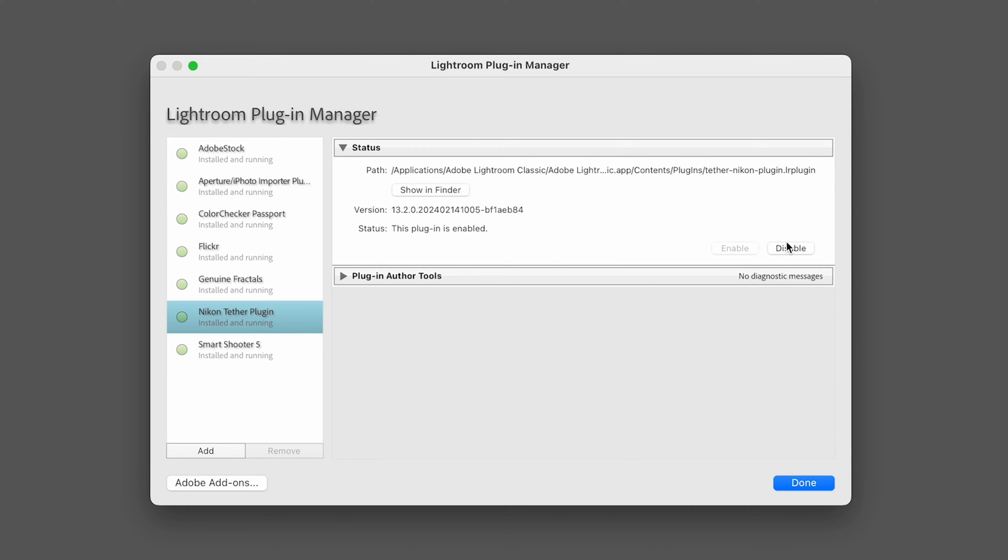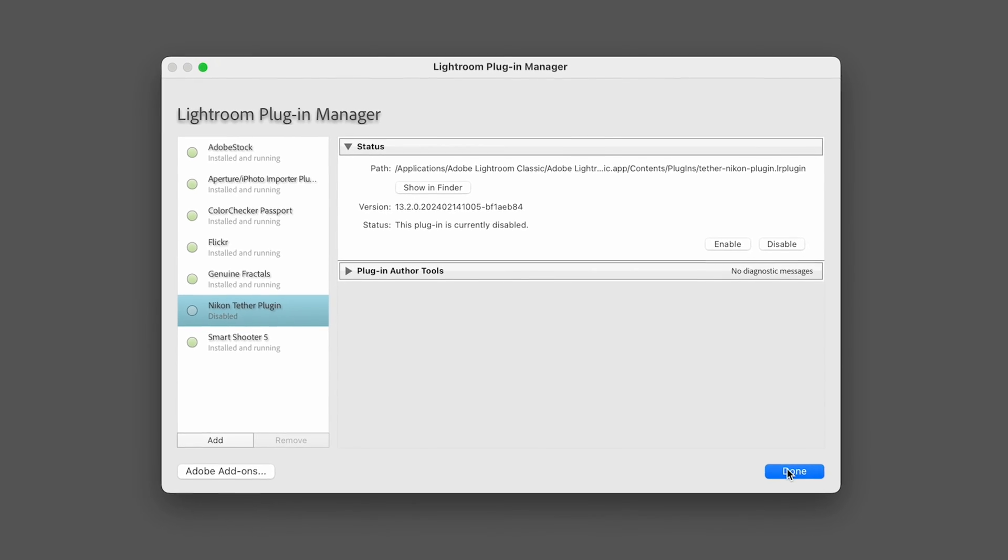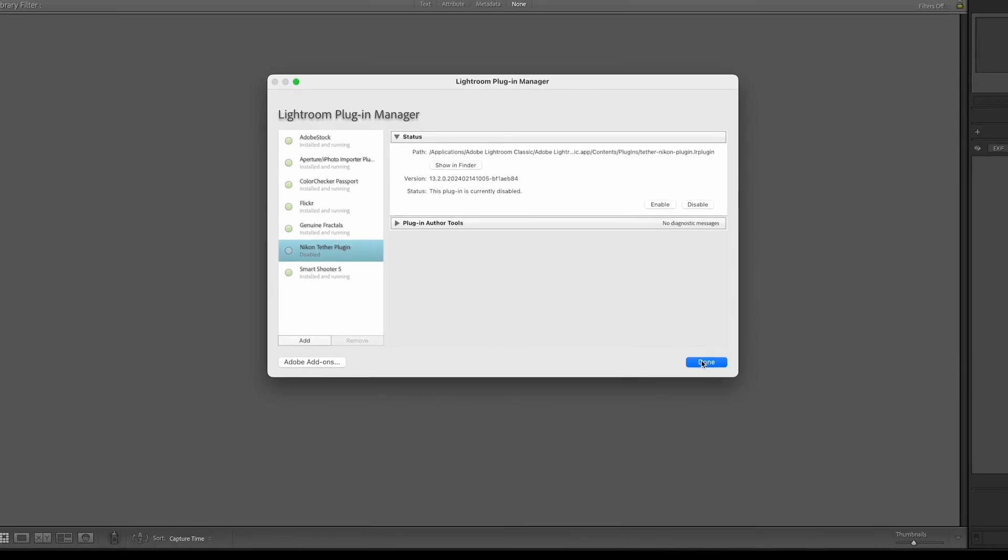Then, select the Nikon Tether plugin, and make sure to select Disable on the right-hand side. This will prevent the plugin from interfering with the connection. Once you've done that, you can hit Done, and you're ready to use the plugin.